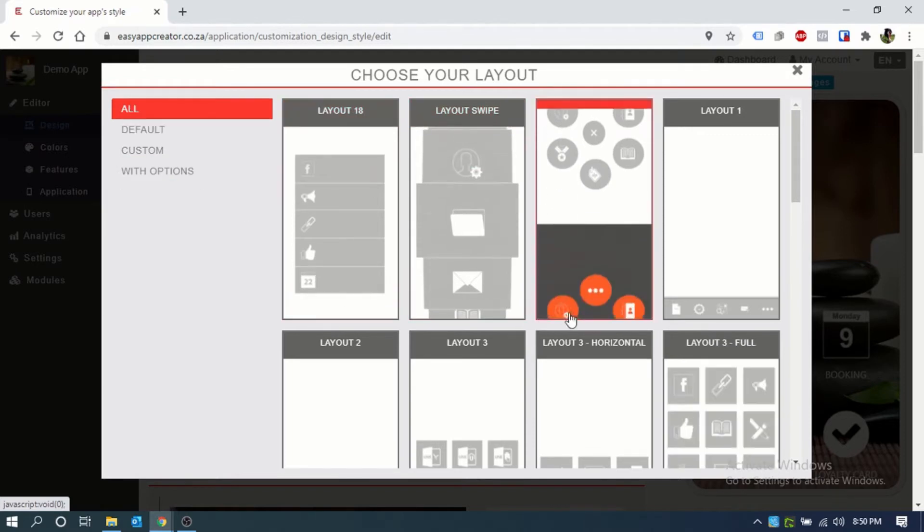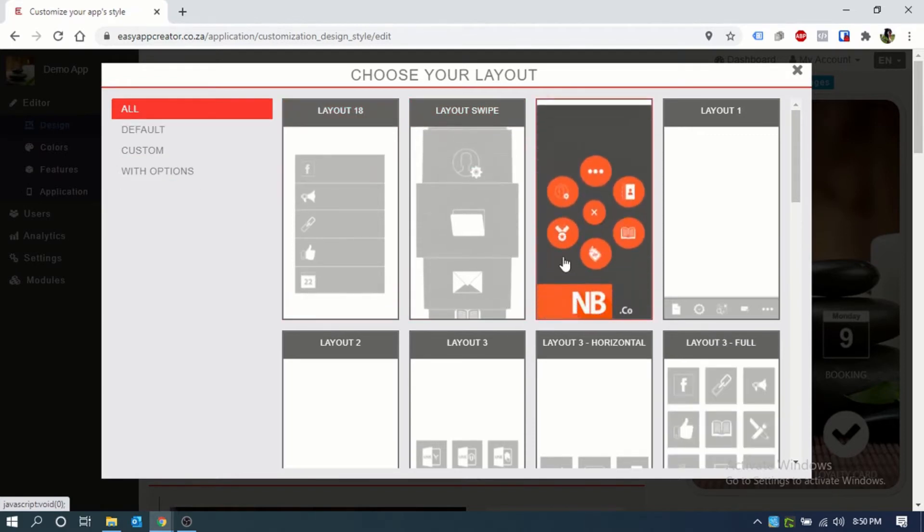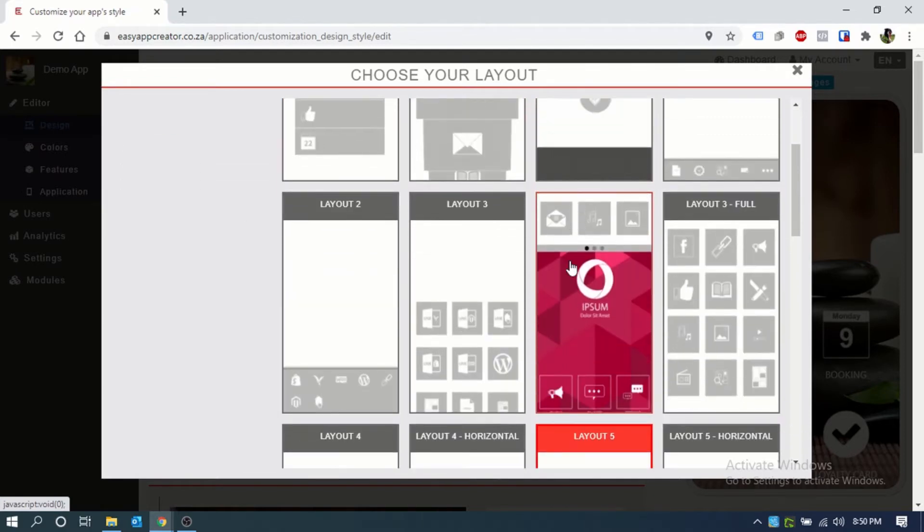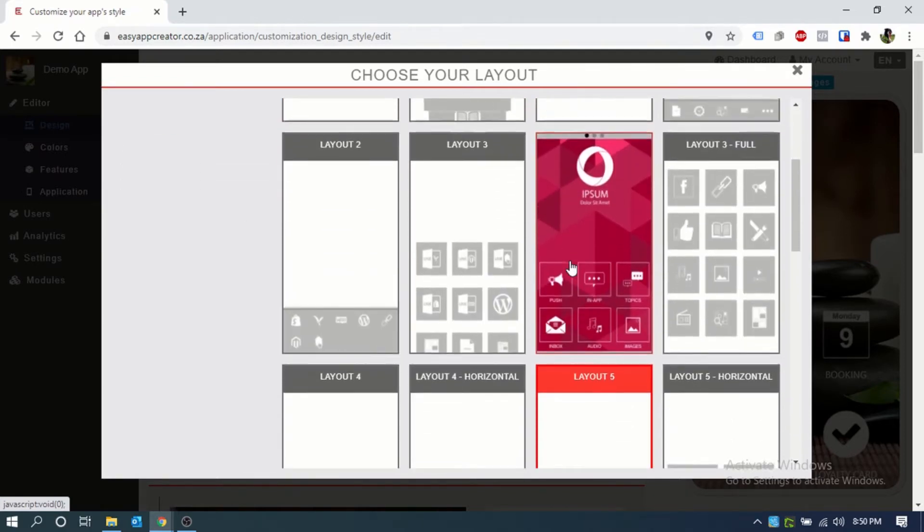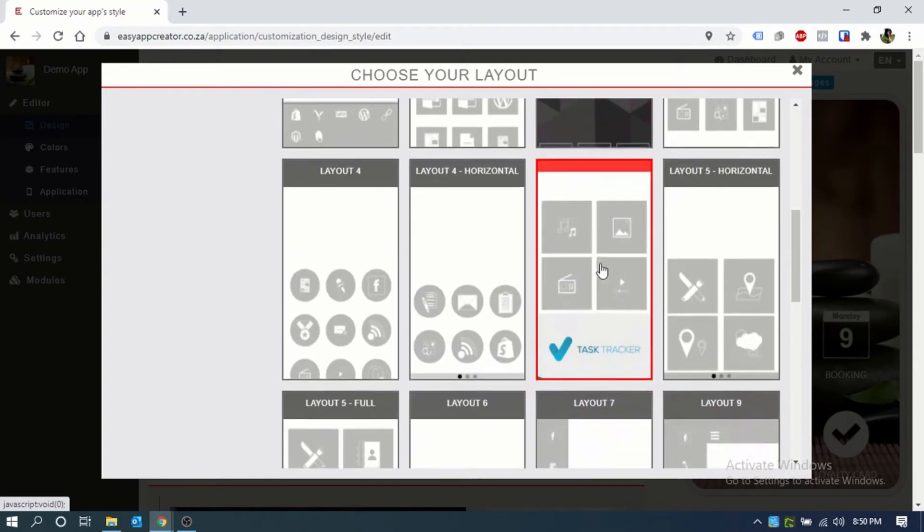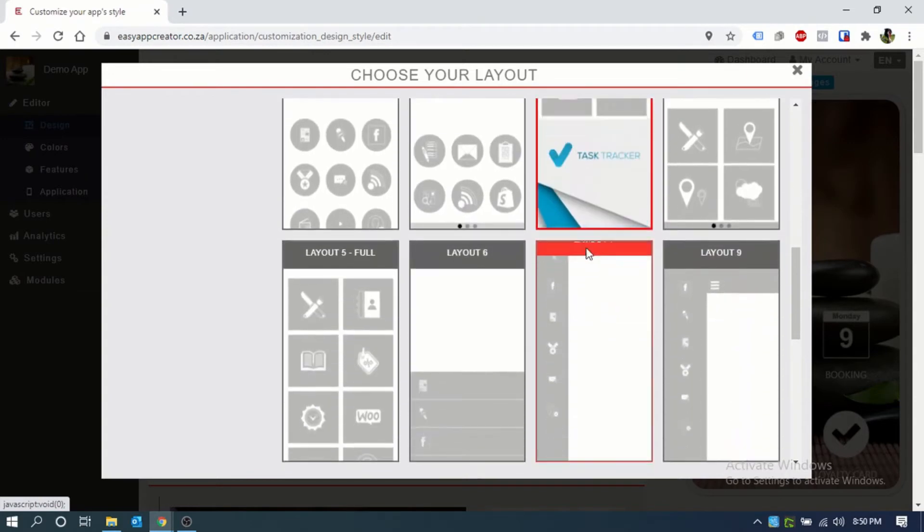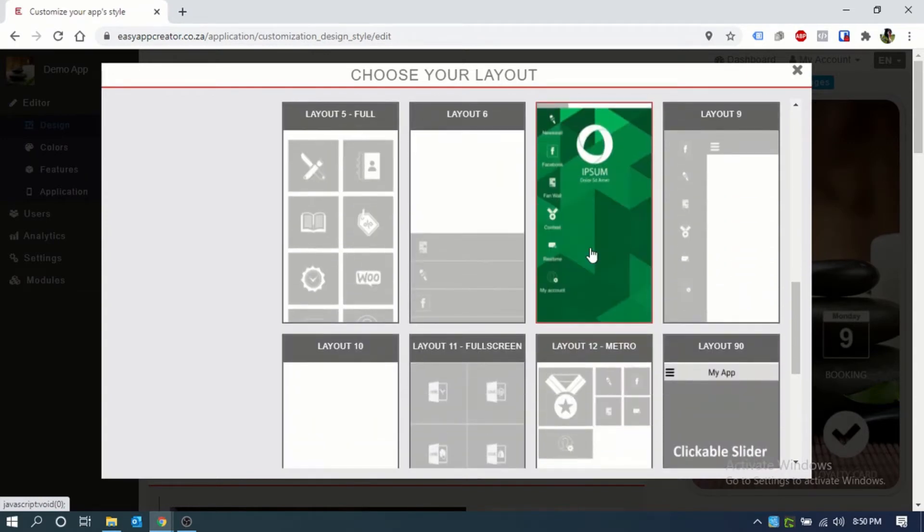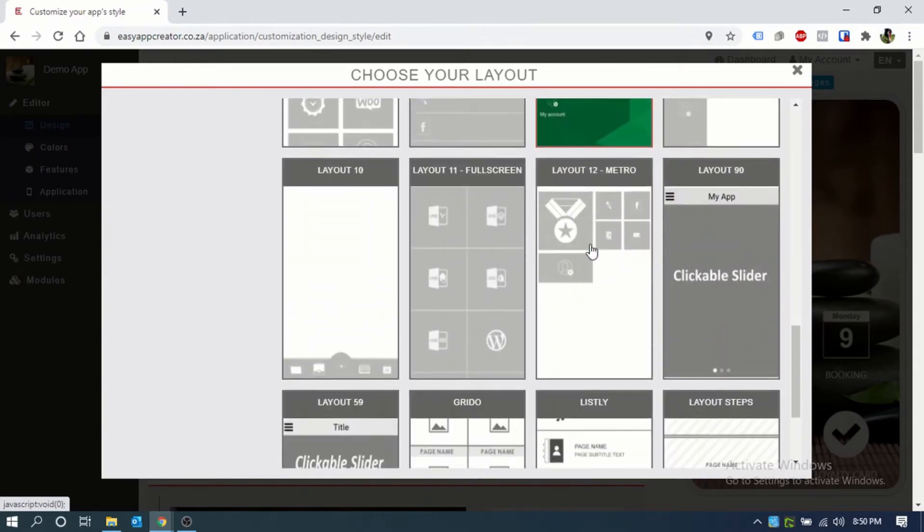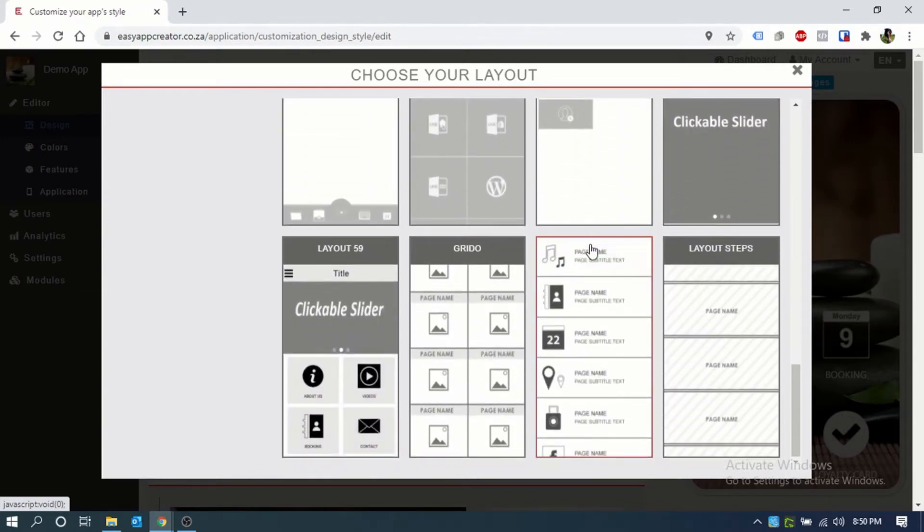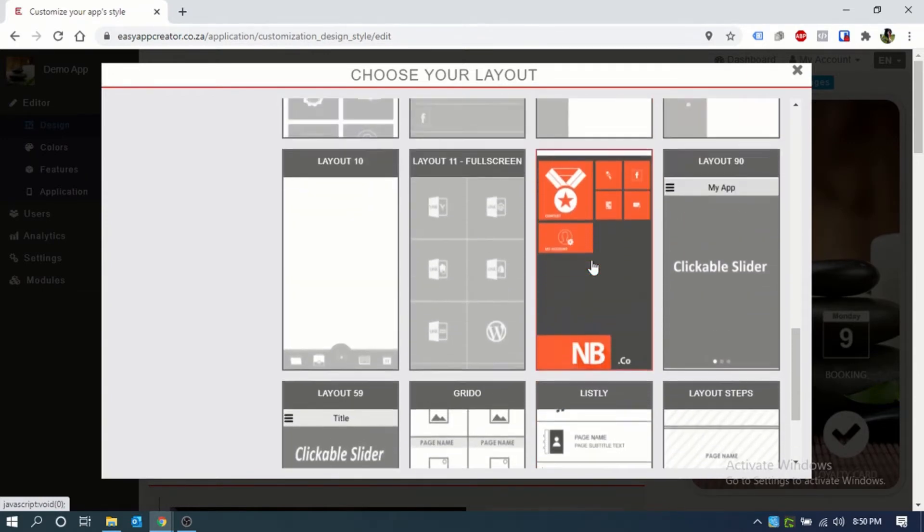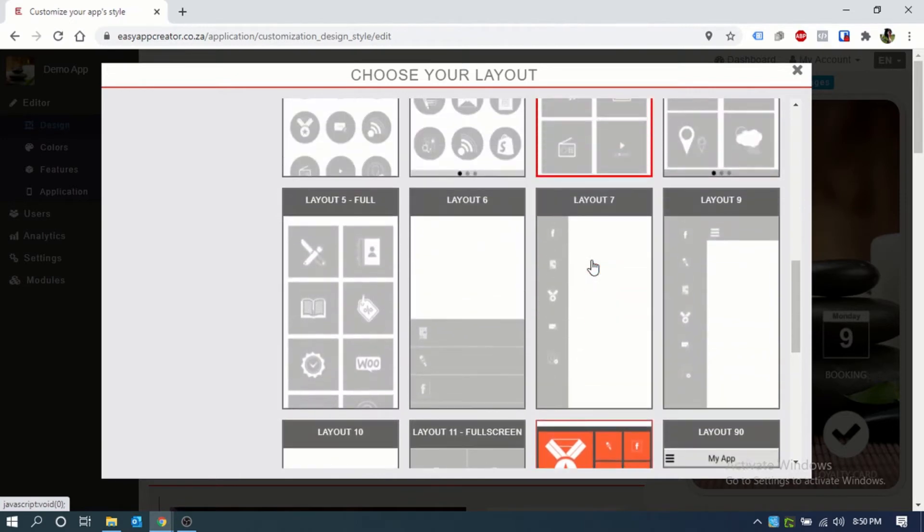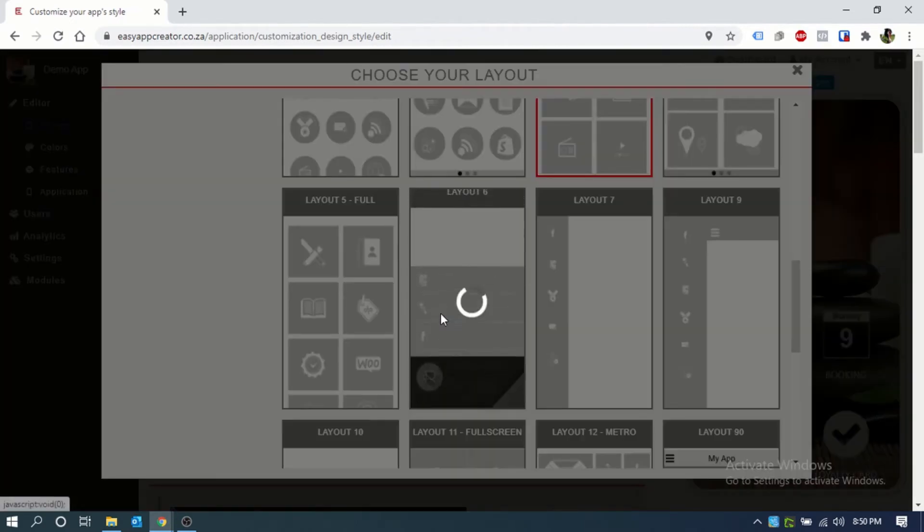You can choose whichever you like or whichever would be more suited to you. Let's just, for the sake of it being different, choose this one.